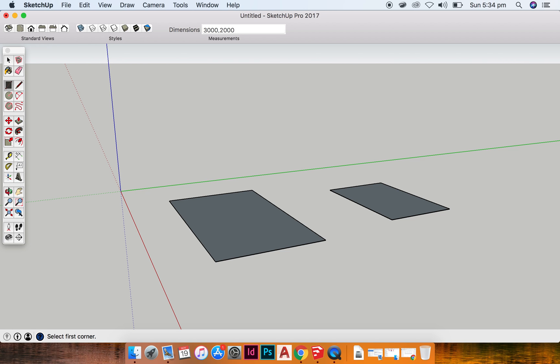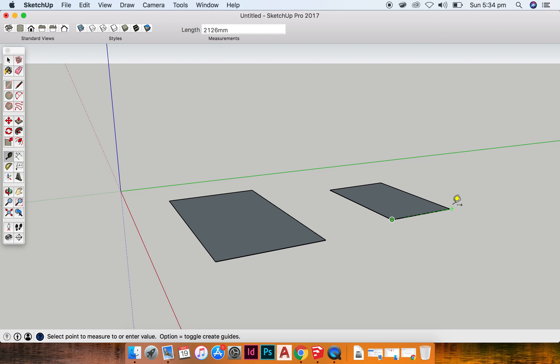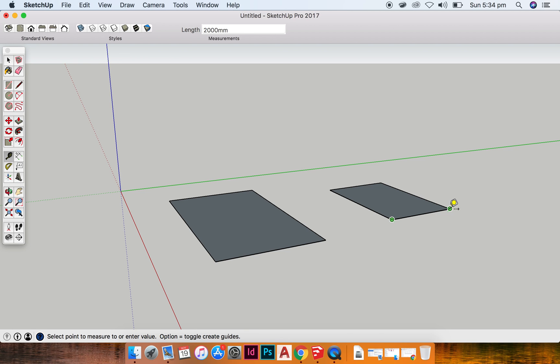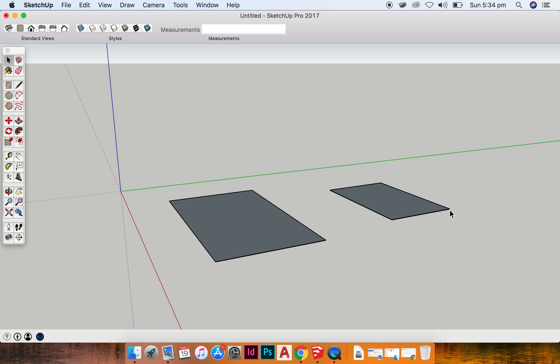We can check that measurement. If I hit T on my keyboard that takes me into my tape measure tool. I can click on one end of my rectangle and drag it to the opposite end, and you can see either in the measurements tab at the top of my screen or just on my mouse it tells me that this length is 2000 millimeters or two meters. Now I'm in this tool but I no longer want to use it. What I can do is hit space bar and that automatically takes me back into my selection tool, which is basically like going back to the beginning.